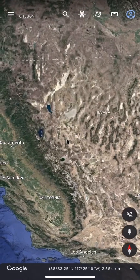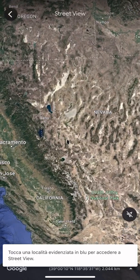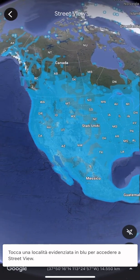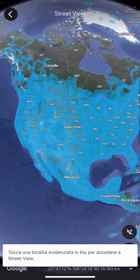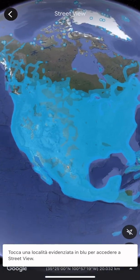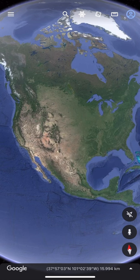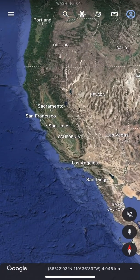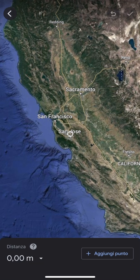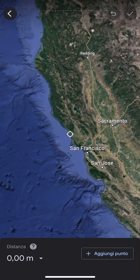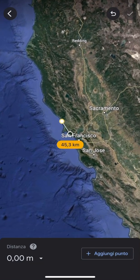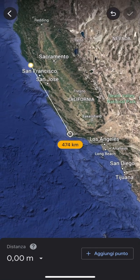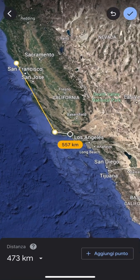Now let's zoom into America and I'll show you how many places in the USA you can visit. As you can see, you can explore practically everything. As I showed you before, we can measure everything — even in kilometers.